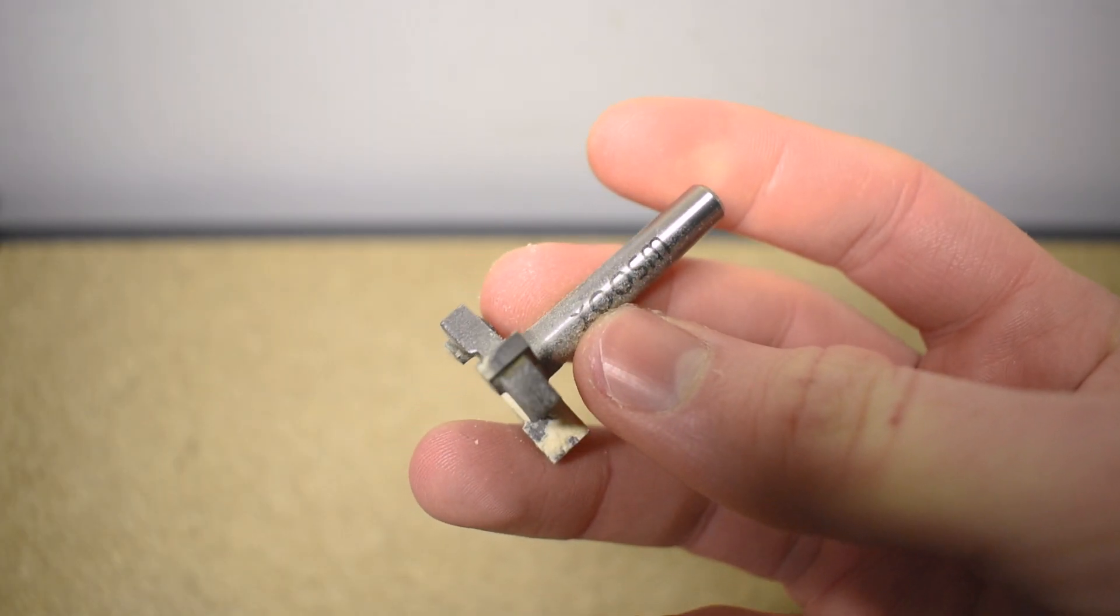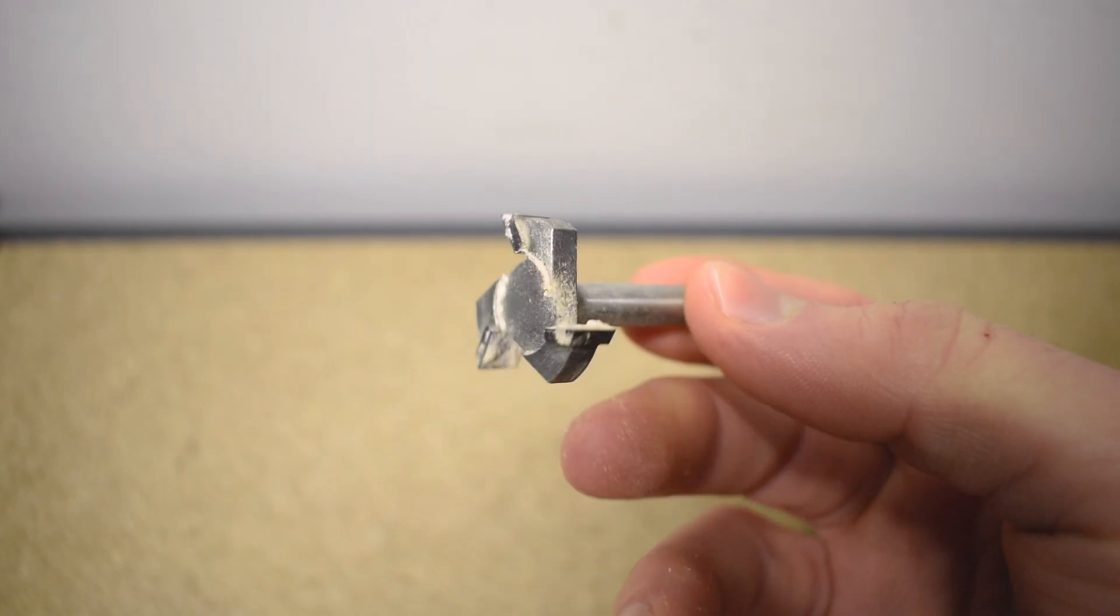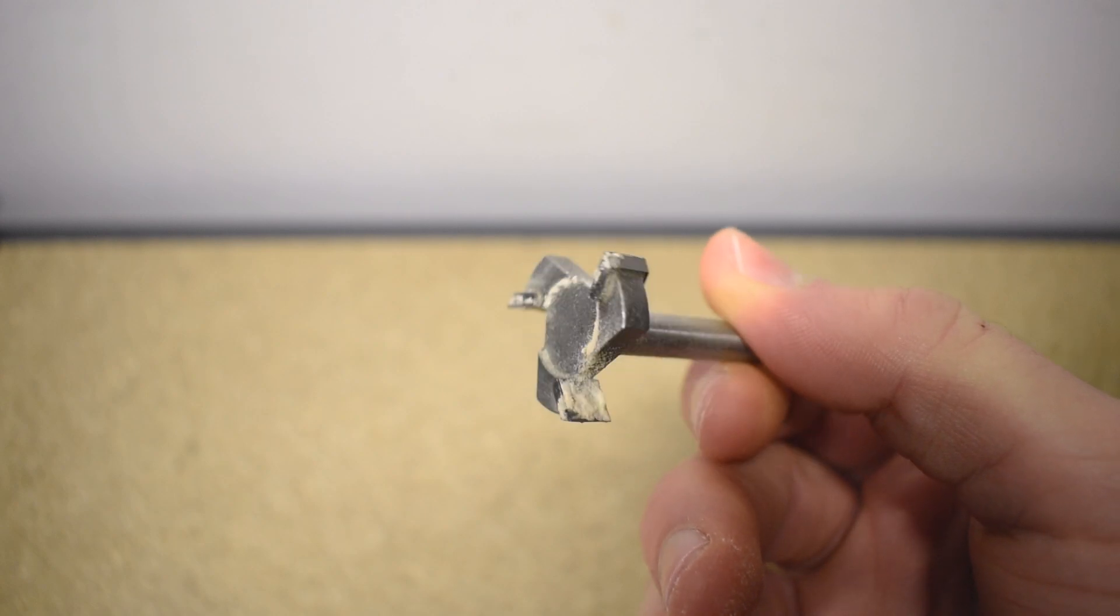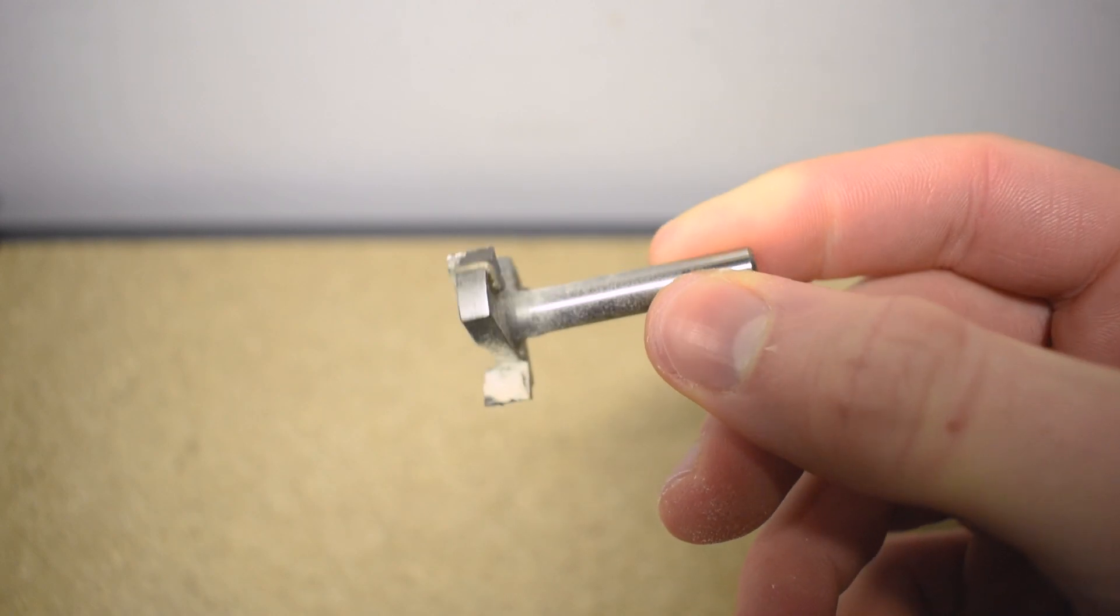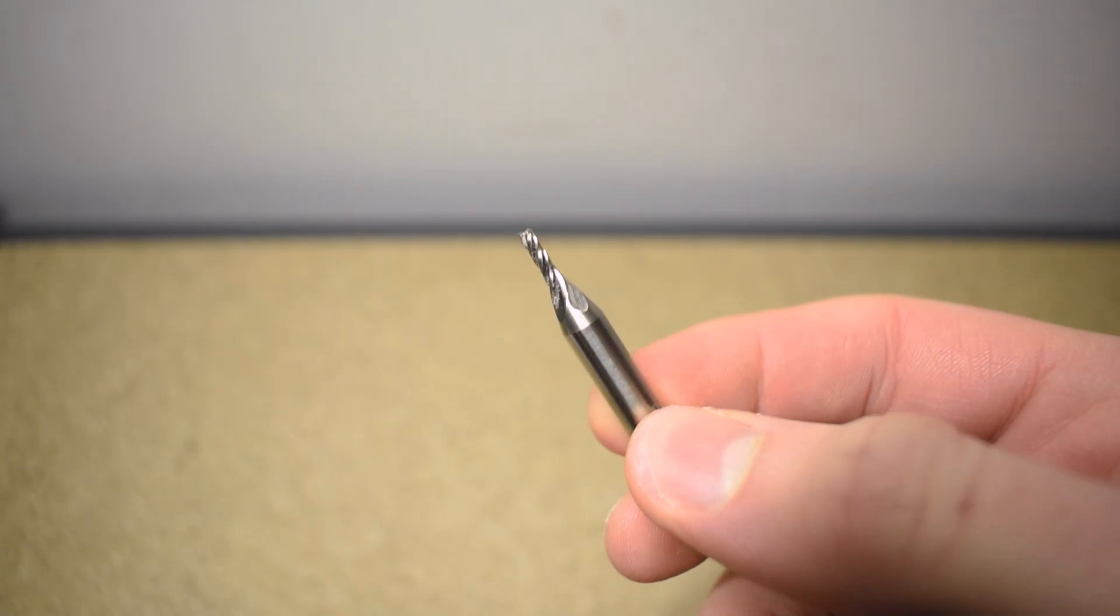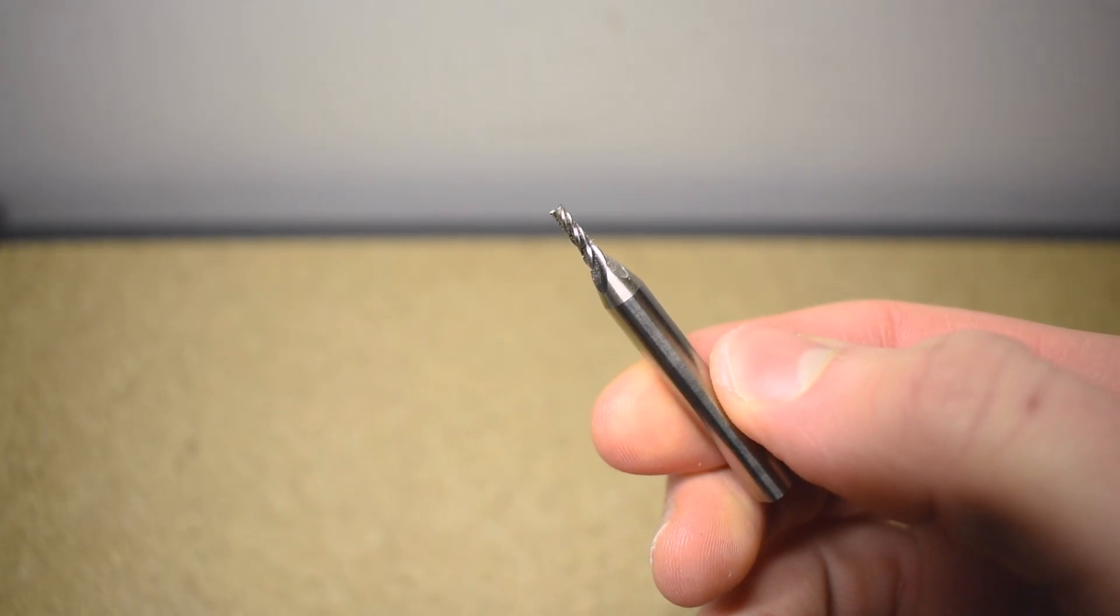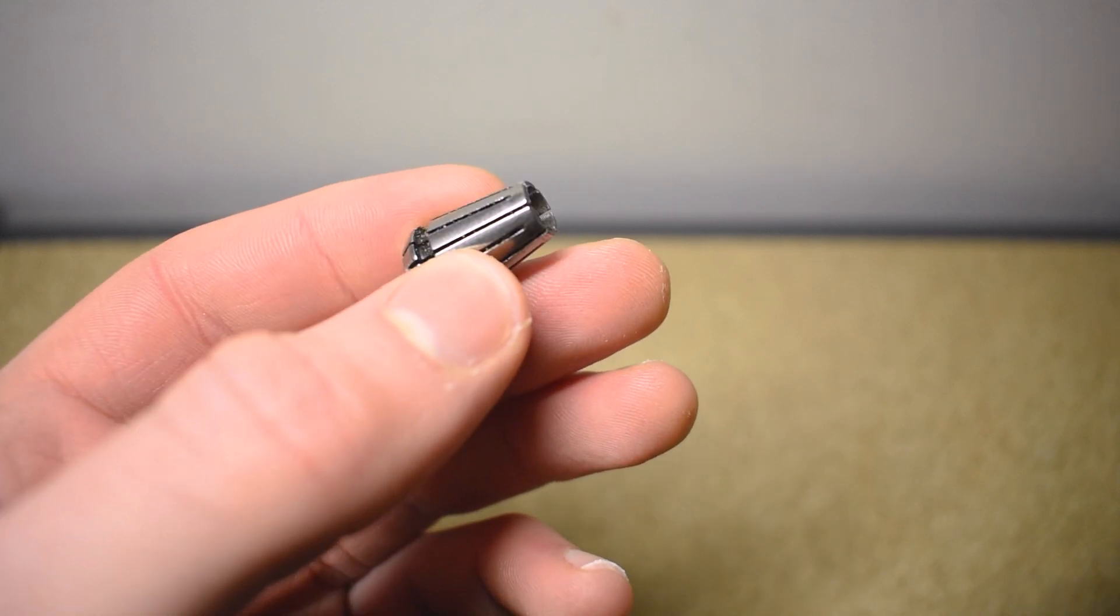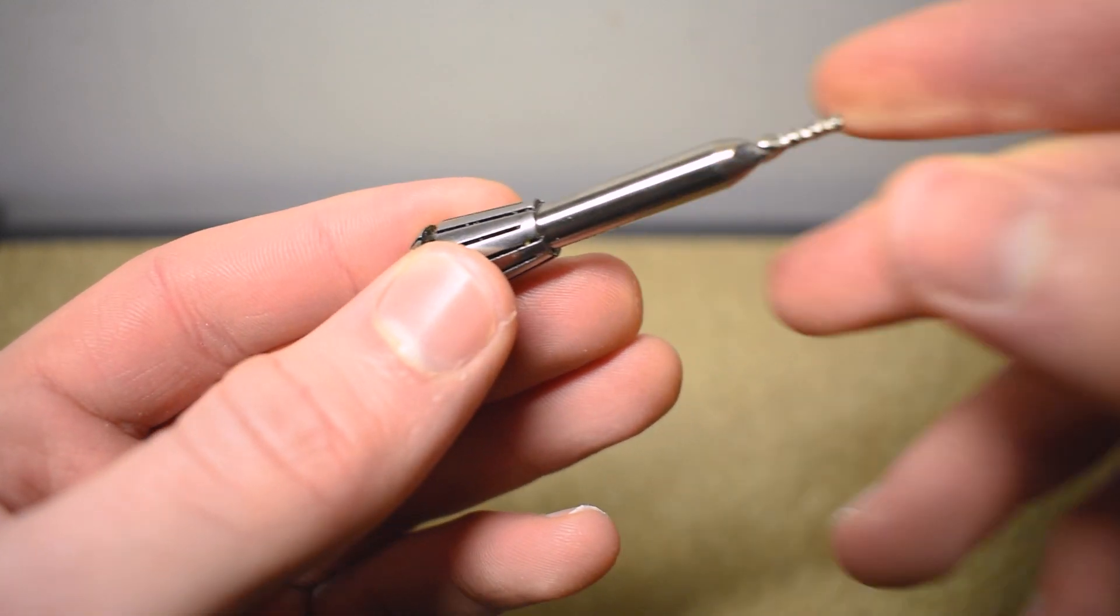You'll also need a surfacing bit for your CNC machine. This one has a one inch cutting diameter and if you want to use my g-code, you'll have to use the same size. You'll also need a two millimeter flat end mill for milling the holes. Also ensure that you have the right size collets for all the bits that you'll need to use.